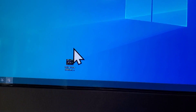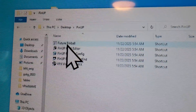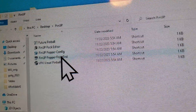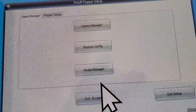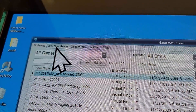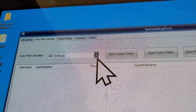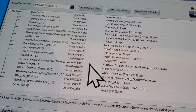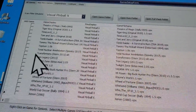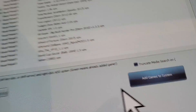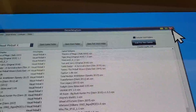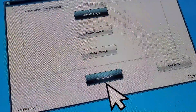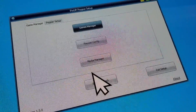Now I'll show you how to add games. Go to your Pinup folder and open Pinup Popper Configurator. Go to Games Manager, then up here go to Add New Games - this is after you've dropped everything in your folders. Pick Visual Pinball X and hit Scan for New Games. It's going to show all the games in your folder. Check off the ones you want to add and hit Add Games to the System. Then close this up and when you open your Pinup program again or hit Exit and Launch, they'll just be in your menu.